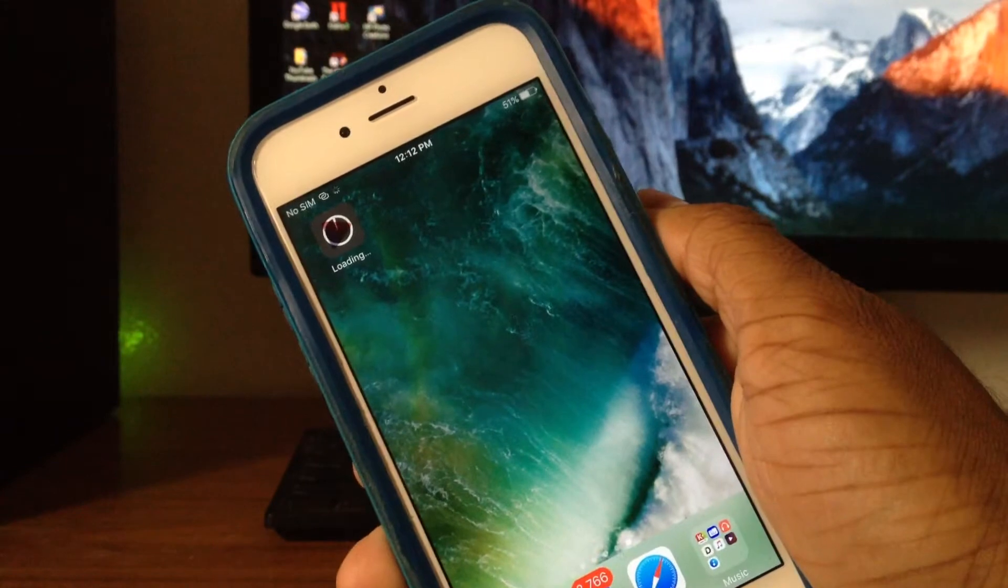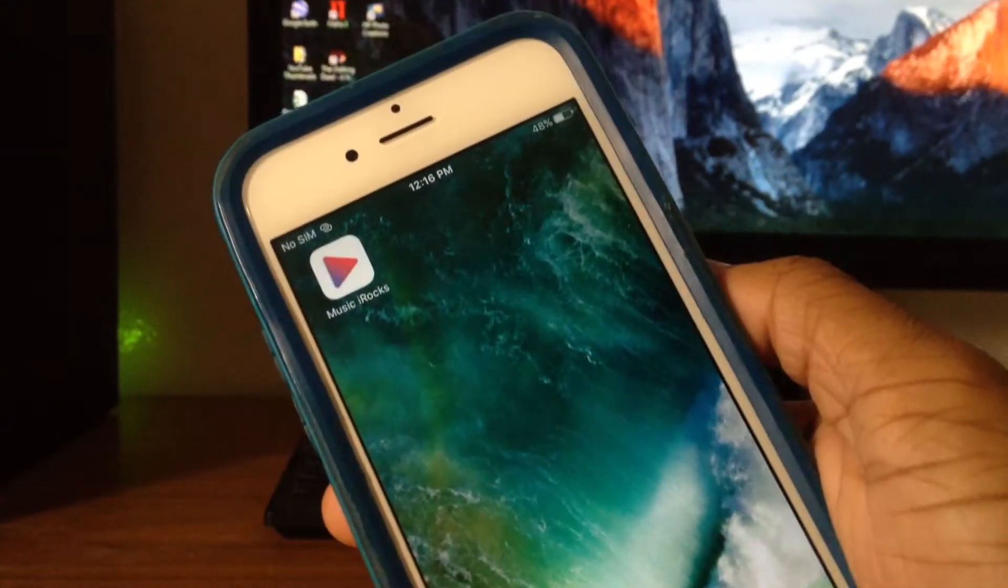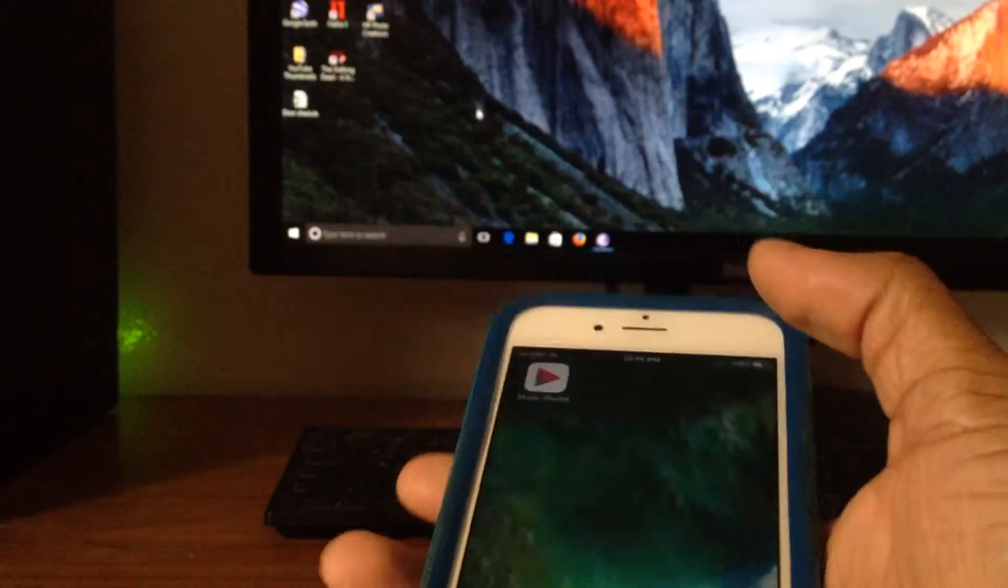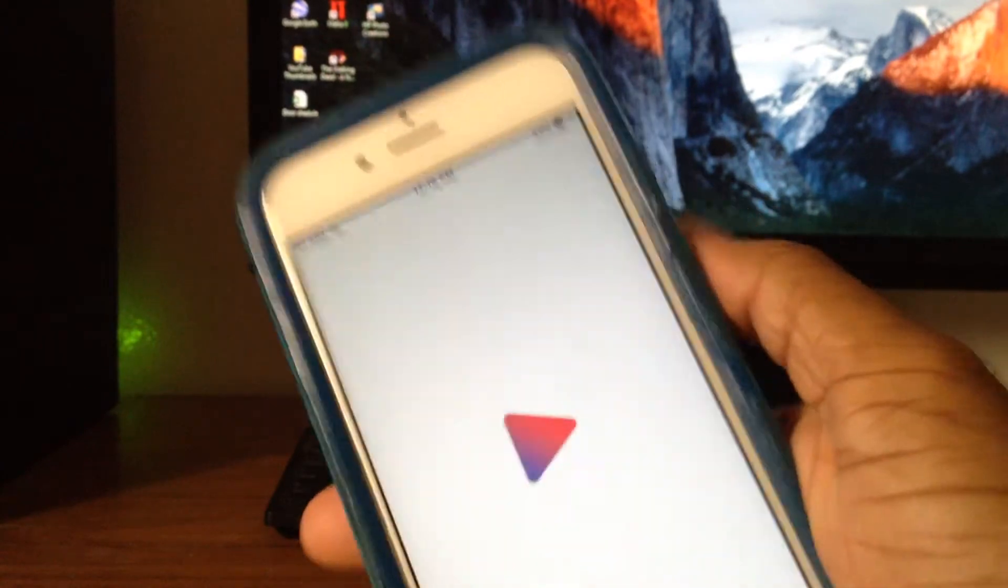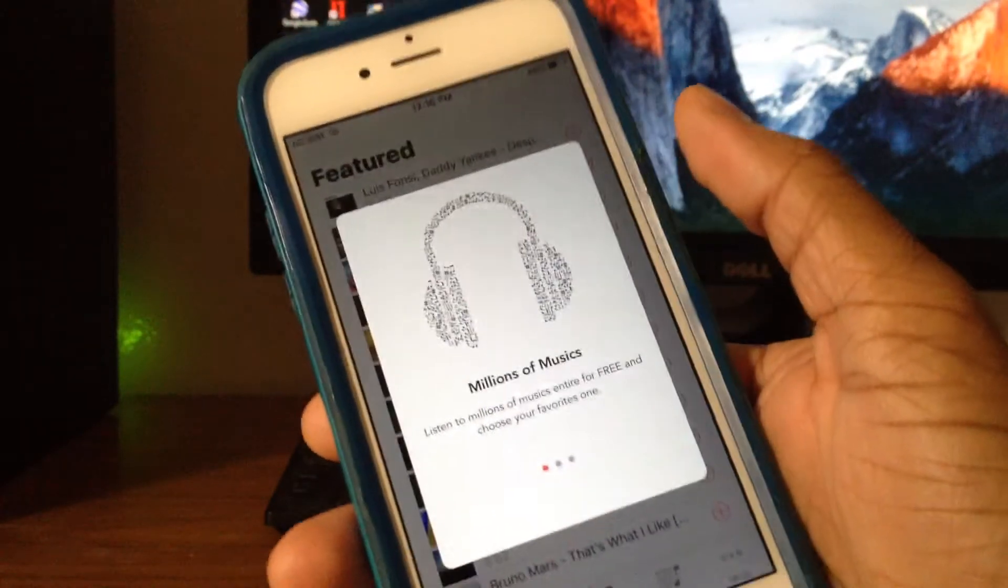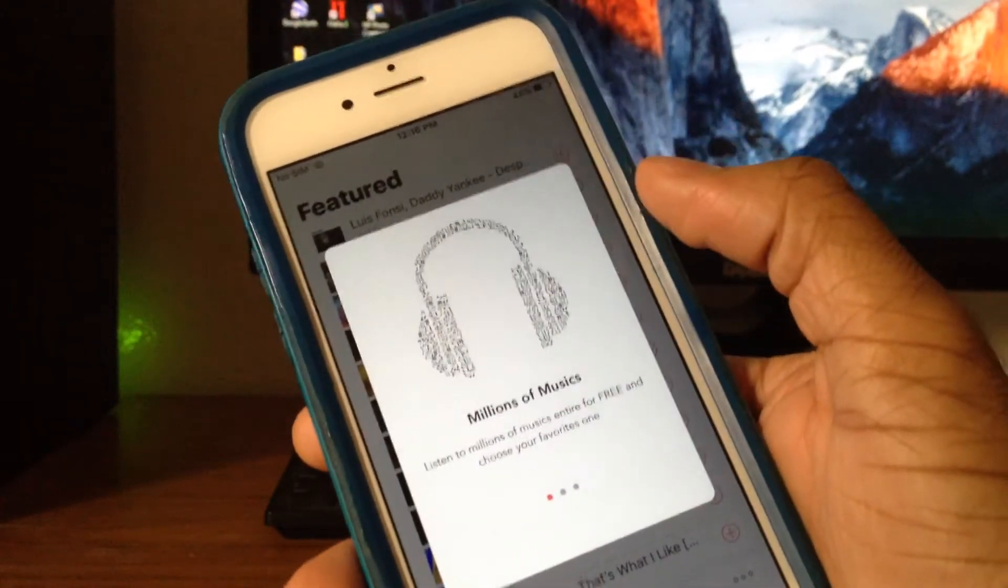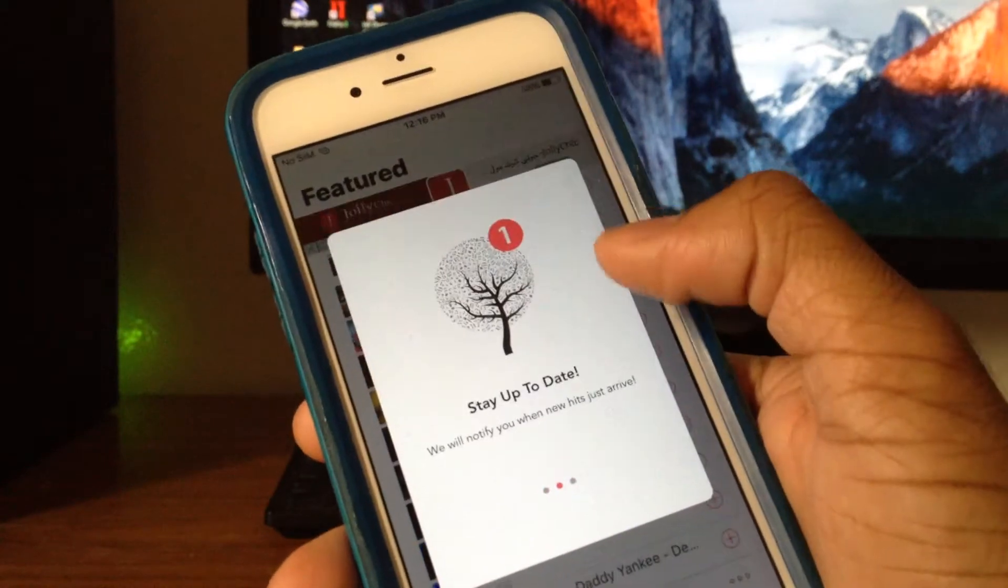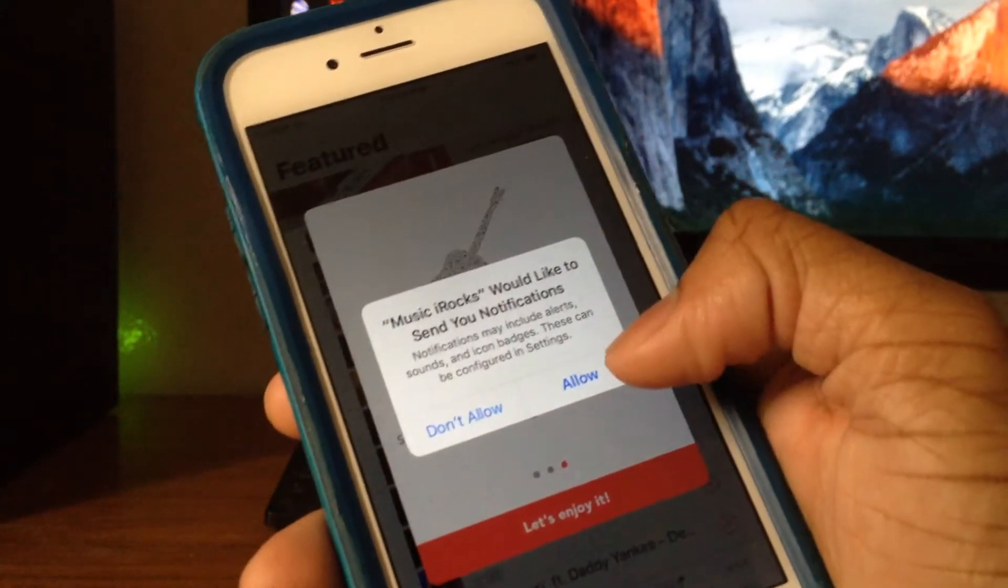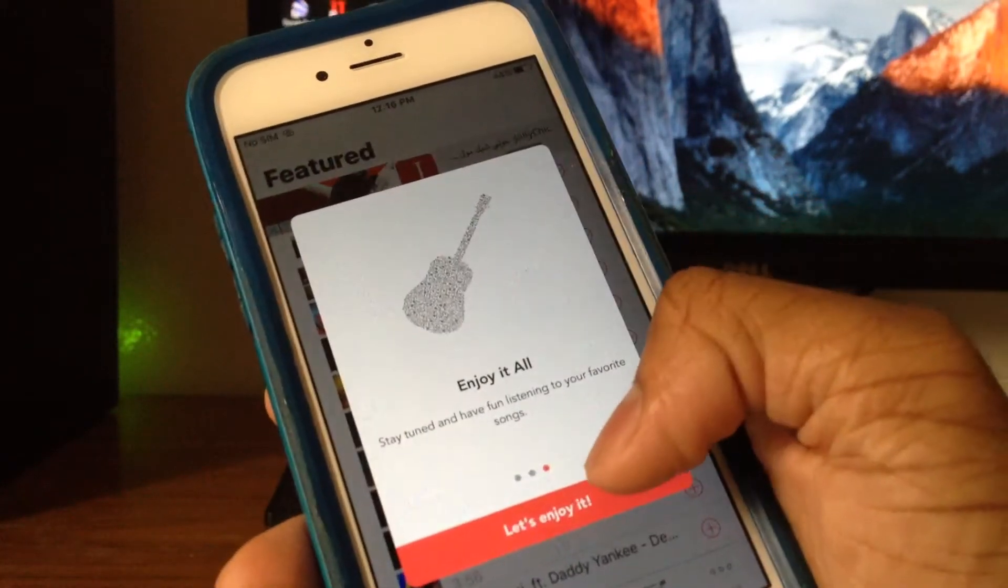I'll be back once this is done downloading. So as you can see, the app is done downloading, let's go ahead and open it up. This is how the app is going to be looking like - millions of music, it's just an introduction. Stay up to date and enjoy it all. Allow notifications and let's enjoy it.